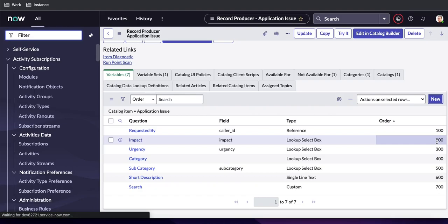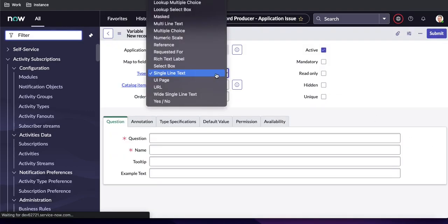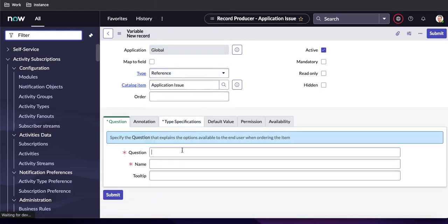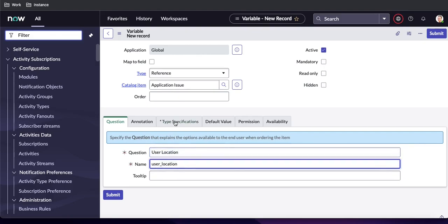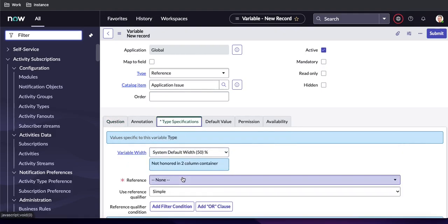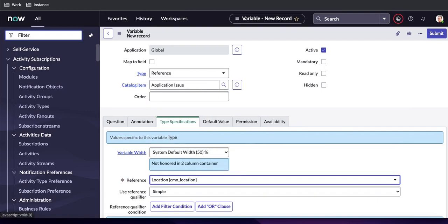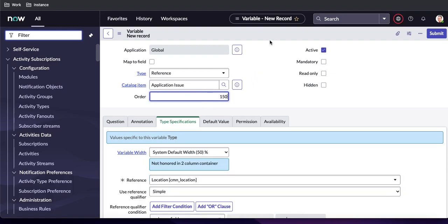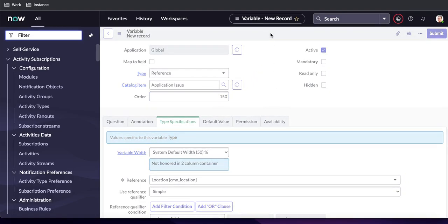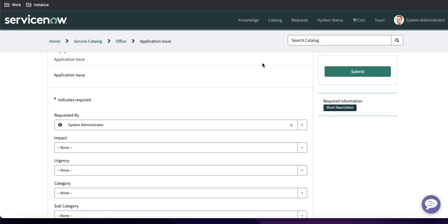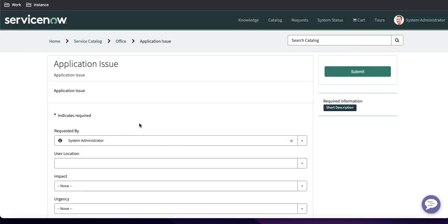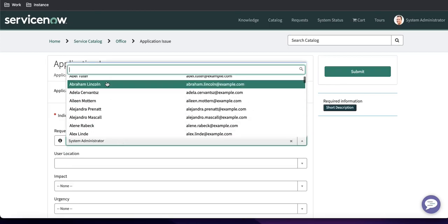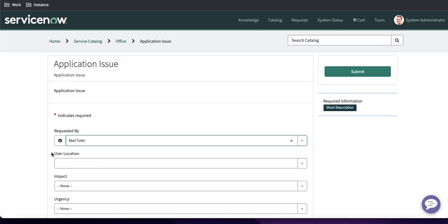The variable type will be Reference, and the table will be the cmn_location table. The order will be 150. I'll save that. Now if I refresh, the new location variable should be populated there — and you can see the new variable is now populated. Based on the selection of a user like AbelTutor or Abraham Lincoln, their location should be pre-populated once they select the requested-by field.